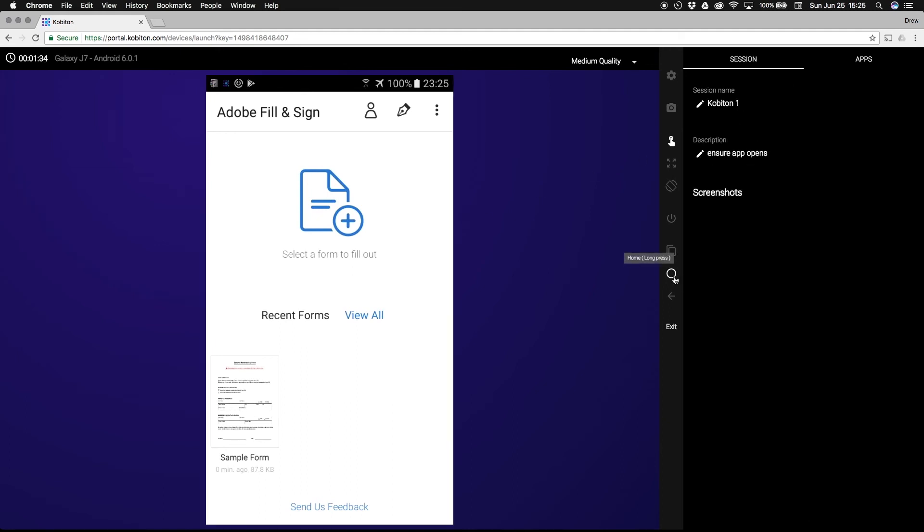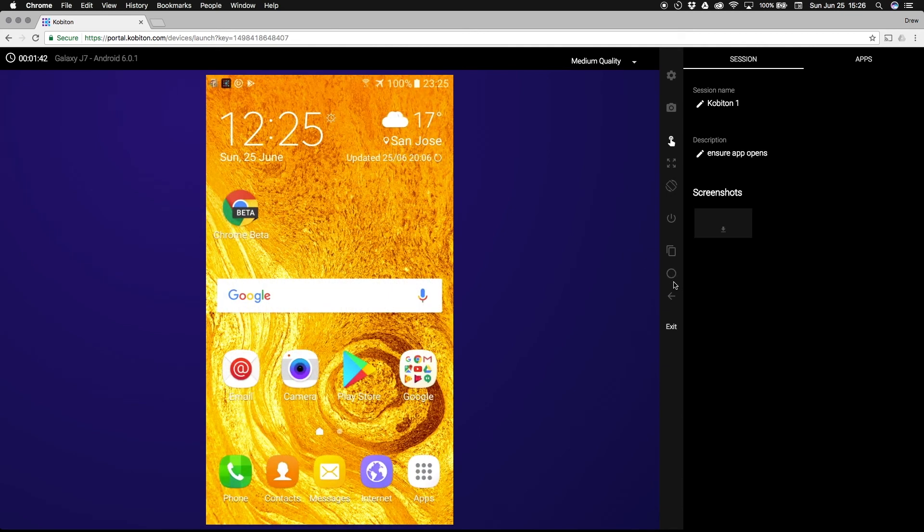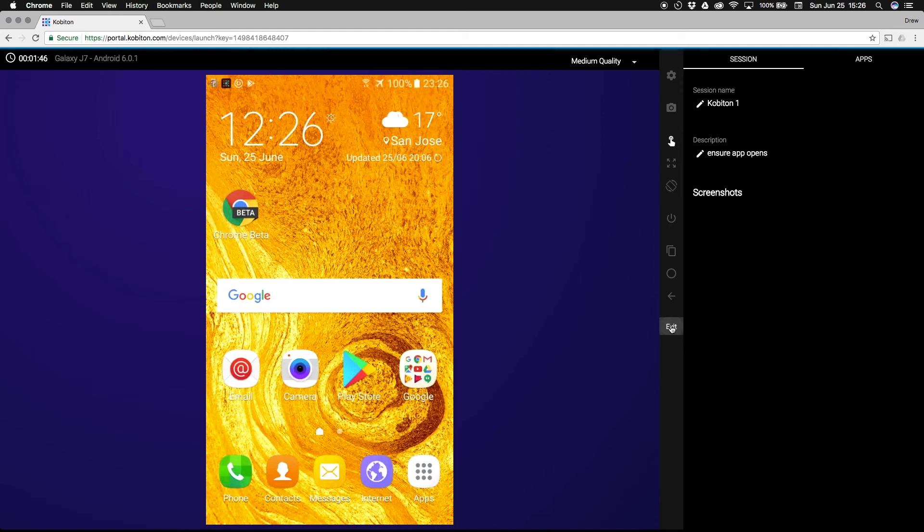Once your test session is complete, you can simply return to the device home screen and press exit to close out the session.